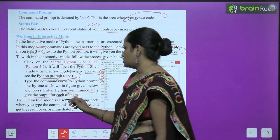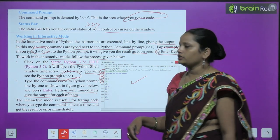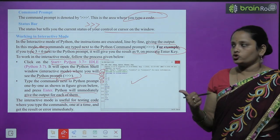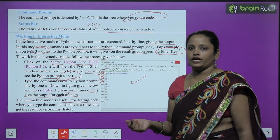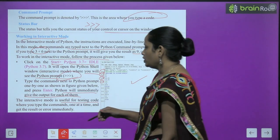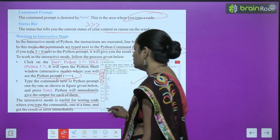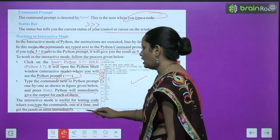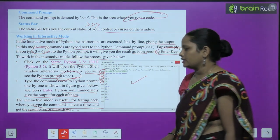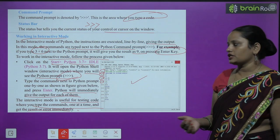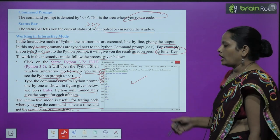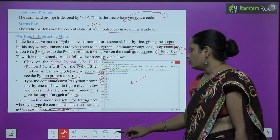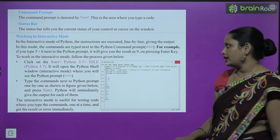The interactive mode is useful for testing code, where you type the command one at a time and get the result or error immediately.